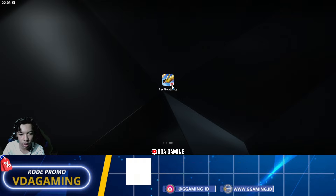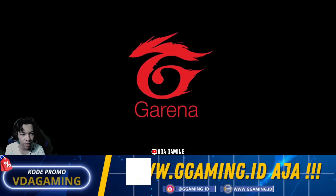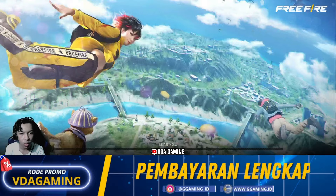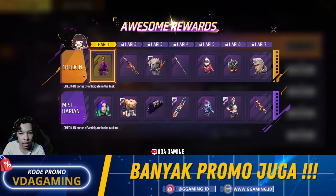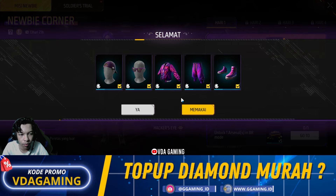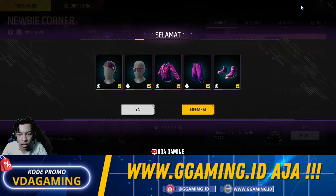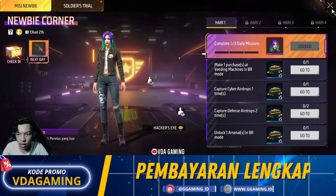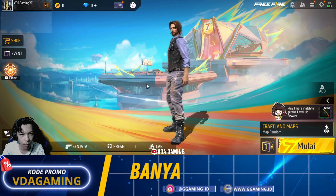Bagi kalian yang baru daftar hari ini, untuk kode aktifasinya itu belum bisa kalian gunakan ya karena kalian baru daftarnya hari ini. Tetapi bagi kalian yang sudah menonton video saya di video sebelumnya, pastinya kalian sudah bisa login atau sudah bisa bermain untuk Advanced Servernya. Nah ini untuk Advanced Server terbarunya, seperti ini tampilannya.